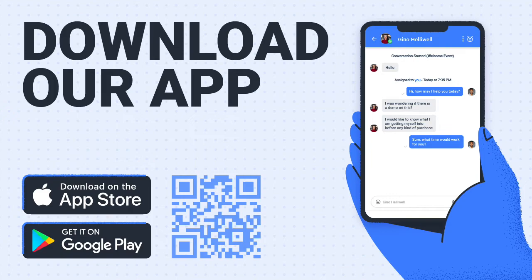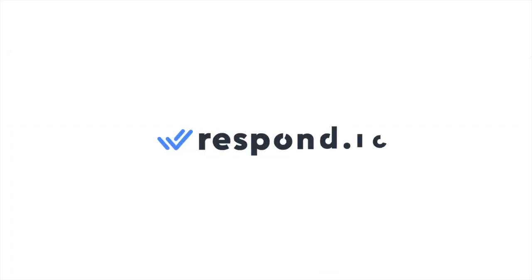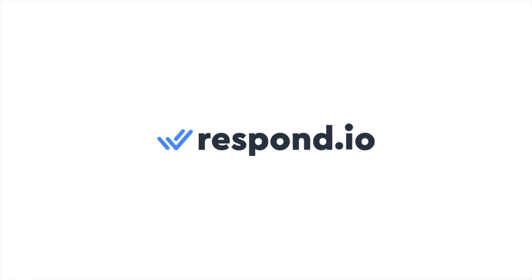Looking to reply messages on the go? Don't forget to download our mobile app, available on Google Play and App Store. If you have any questions, feel free to leave a comment down below. Thanks for watching, and don't forget to give this video a like and subscribe to Respond.io for all things business messaging.